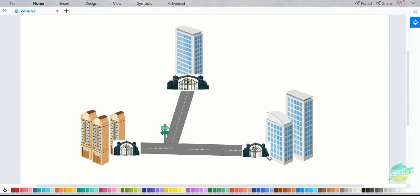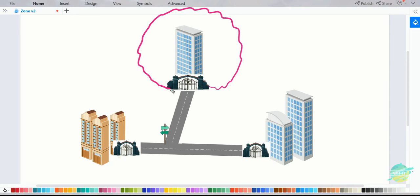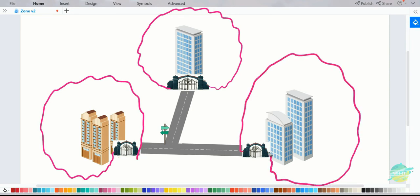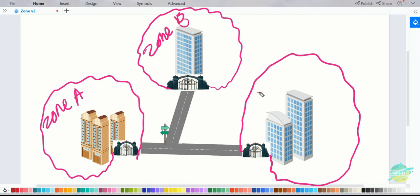Let's try to understand a zone from a simple diagram. A zone is nothing but a boundary defined in order to protect an asset. In this diagram, the buildings act as assets, and the gate and boundary around them act as a zone. Let's define zones for the other buildings as well — these three buildings belong to Zone A, this one to Zone B, and this one to Zone C.